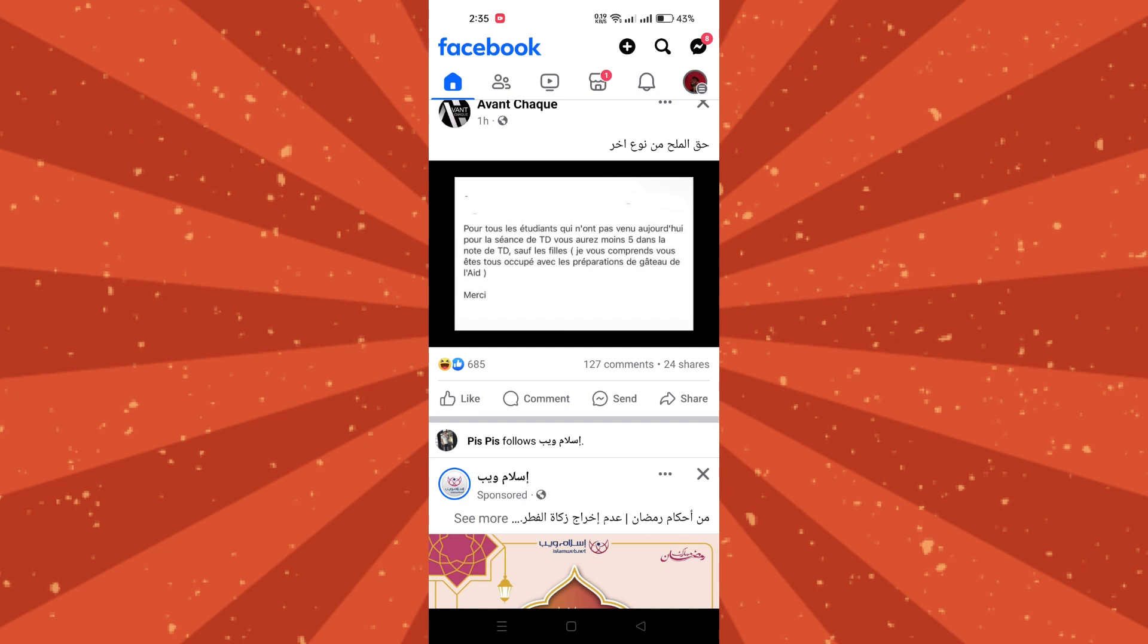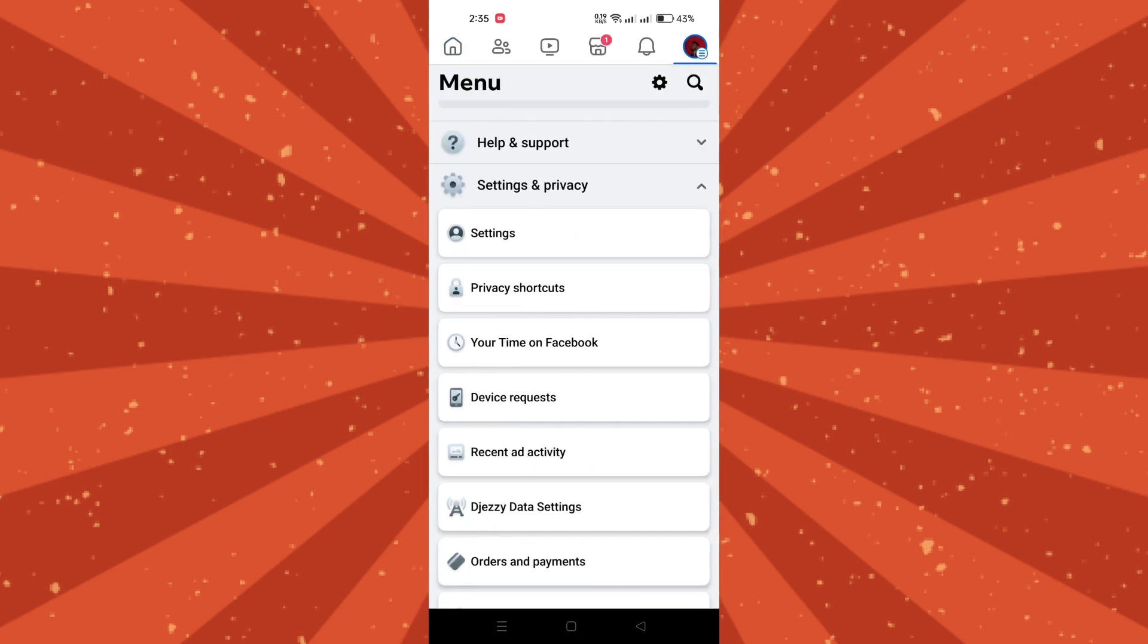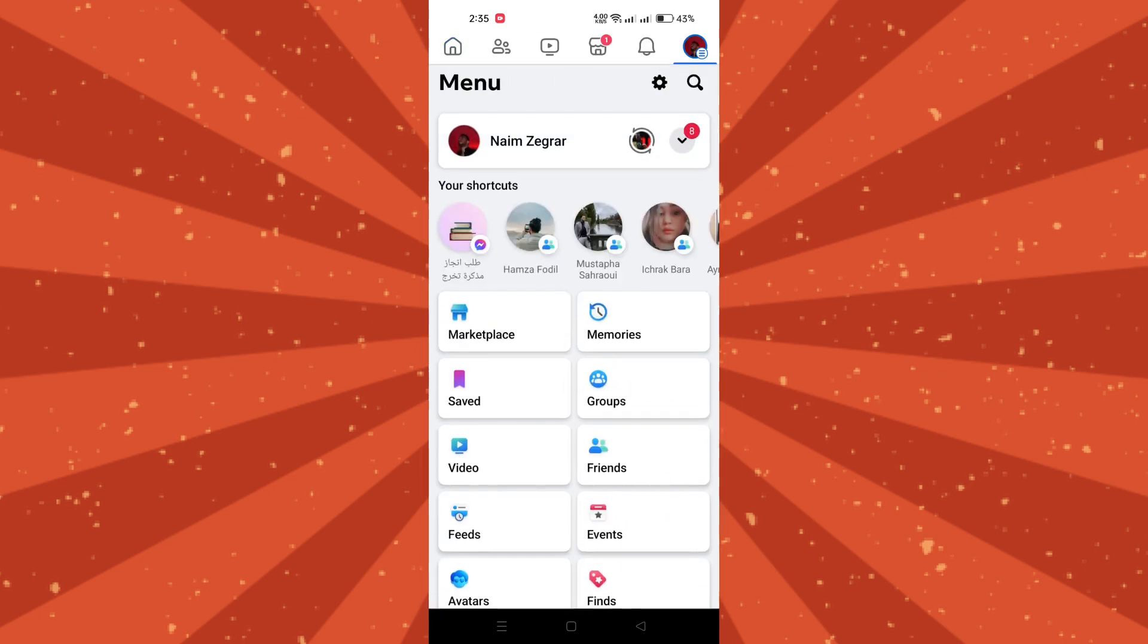Second, tap on your profile picture or name to navigate to your profile page.